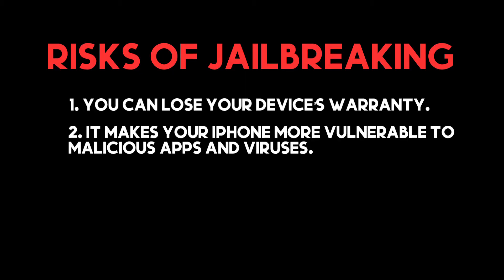Two, it makes your iPhone more vulnerable to malicious apps and viruses. But as long as you don't download anything from unknown sources, you are safe.